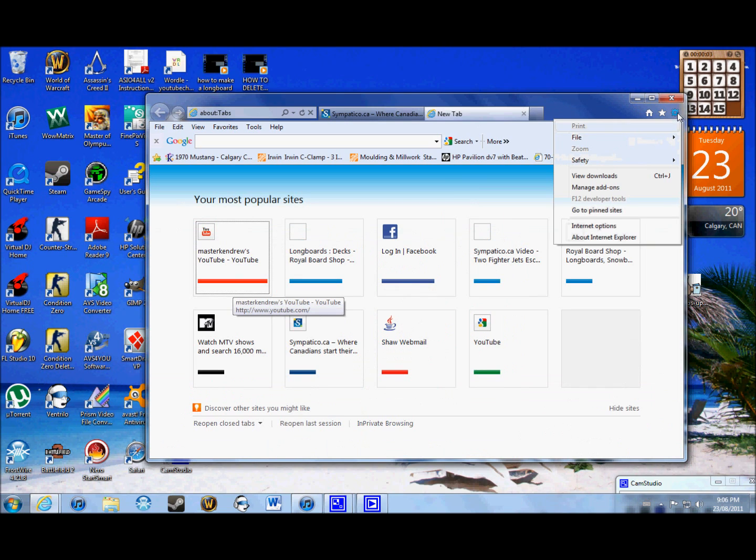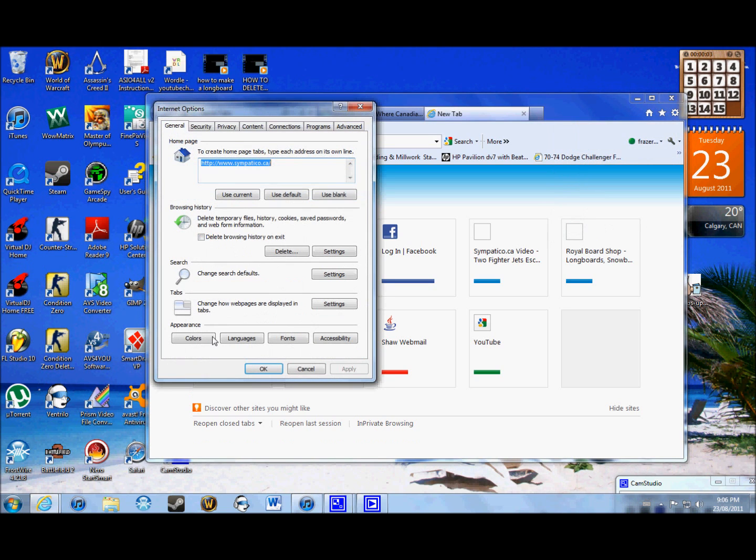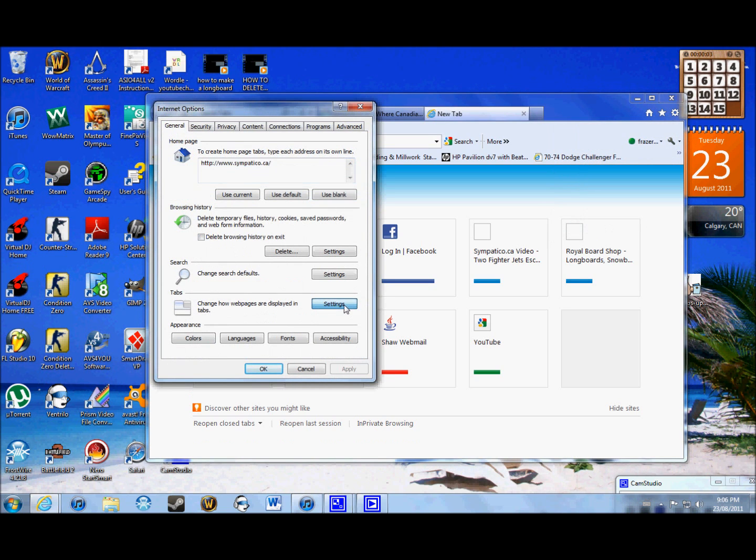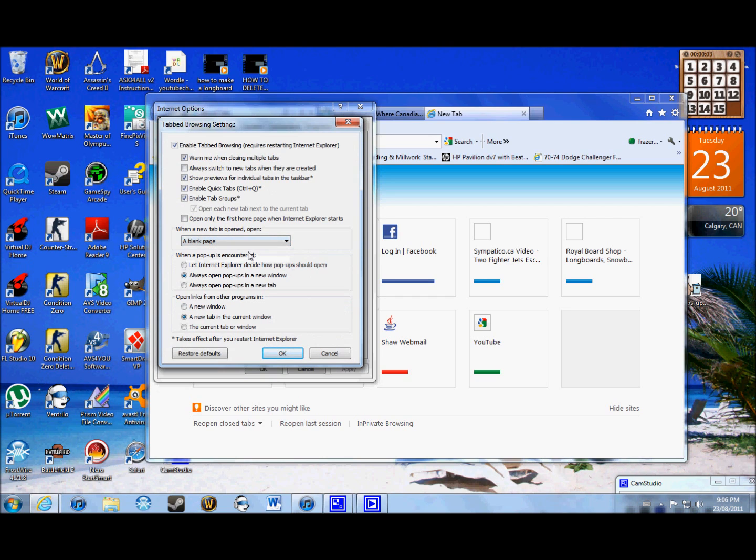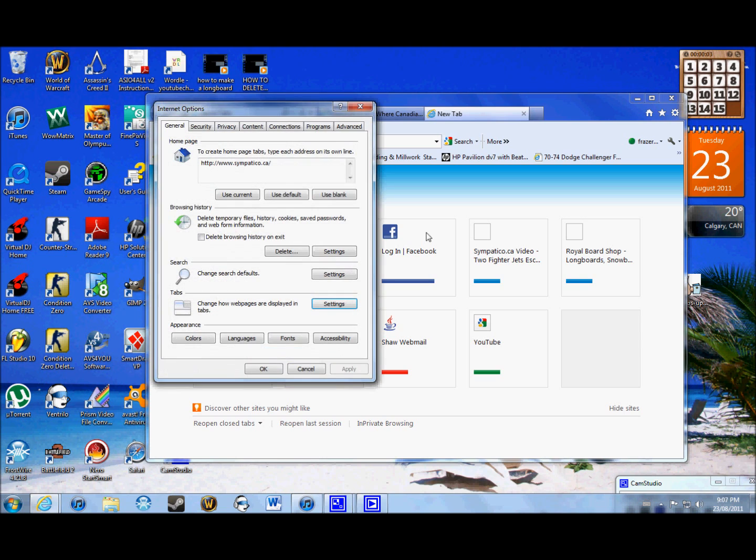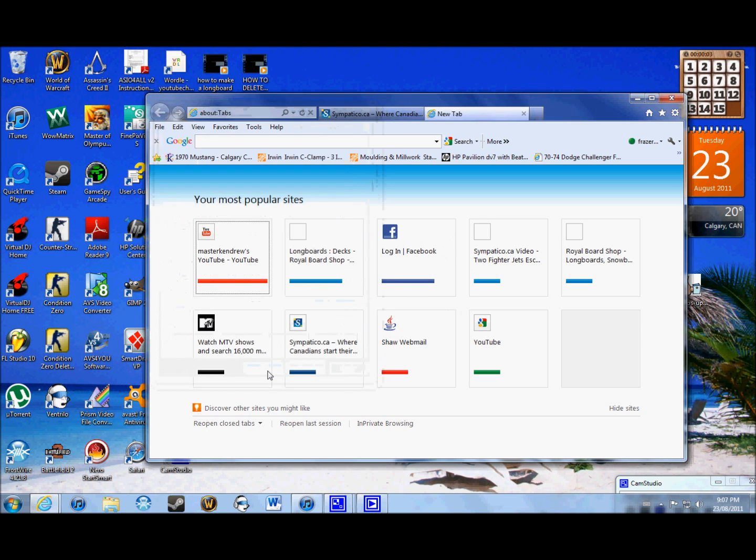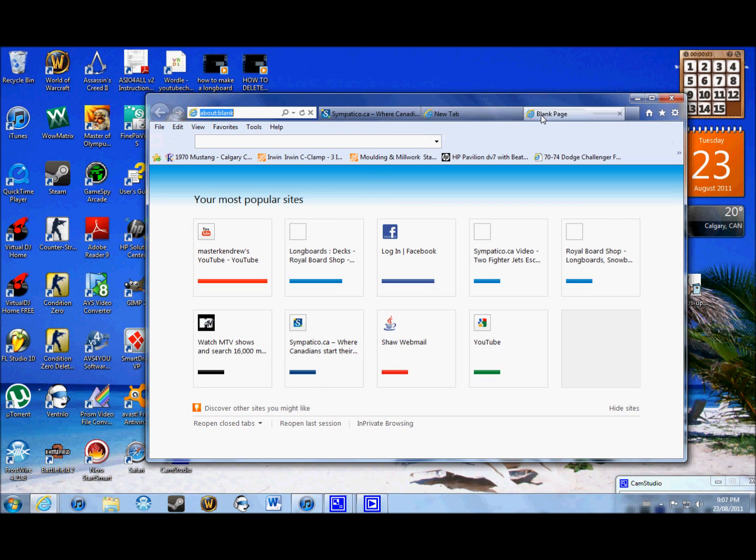Or you can do this. Go down to Internet Options and go down to Tab Settings again. And change it to just a normal white blank page. Which is, I don't know, appealing. You don't have all this stuff all over it. Which is good. Some people like that. And just open up a new tab. And it's just a blank page.